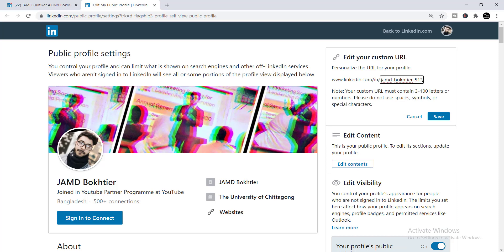When you click the pen sign, you will find a box where you can see your account name. Along with the account name, there will be some numbers or digits. You just need to simply select and delete those digits.